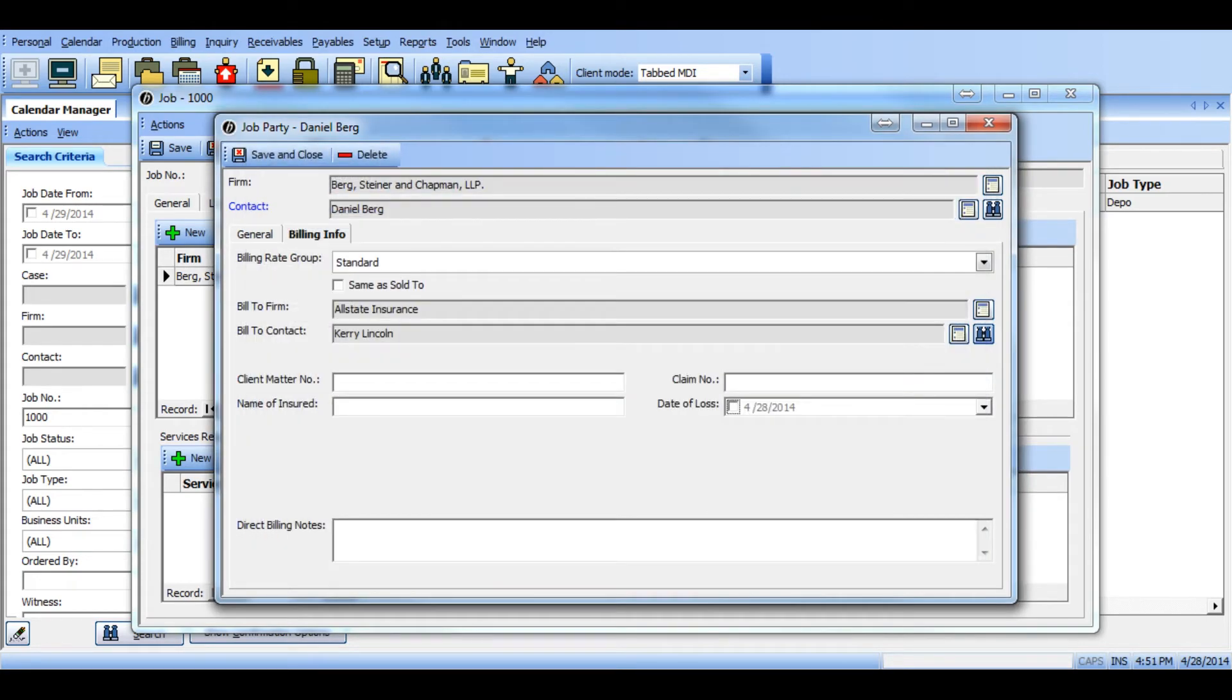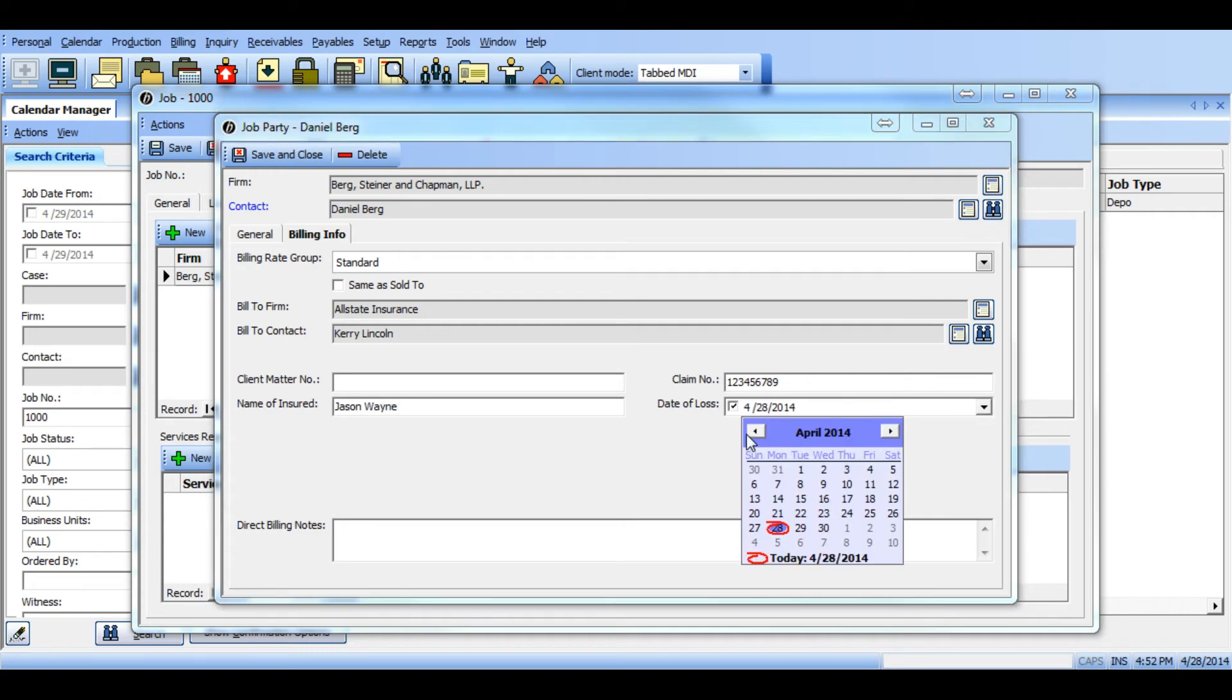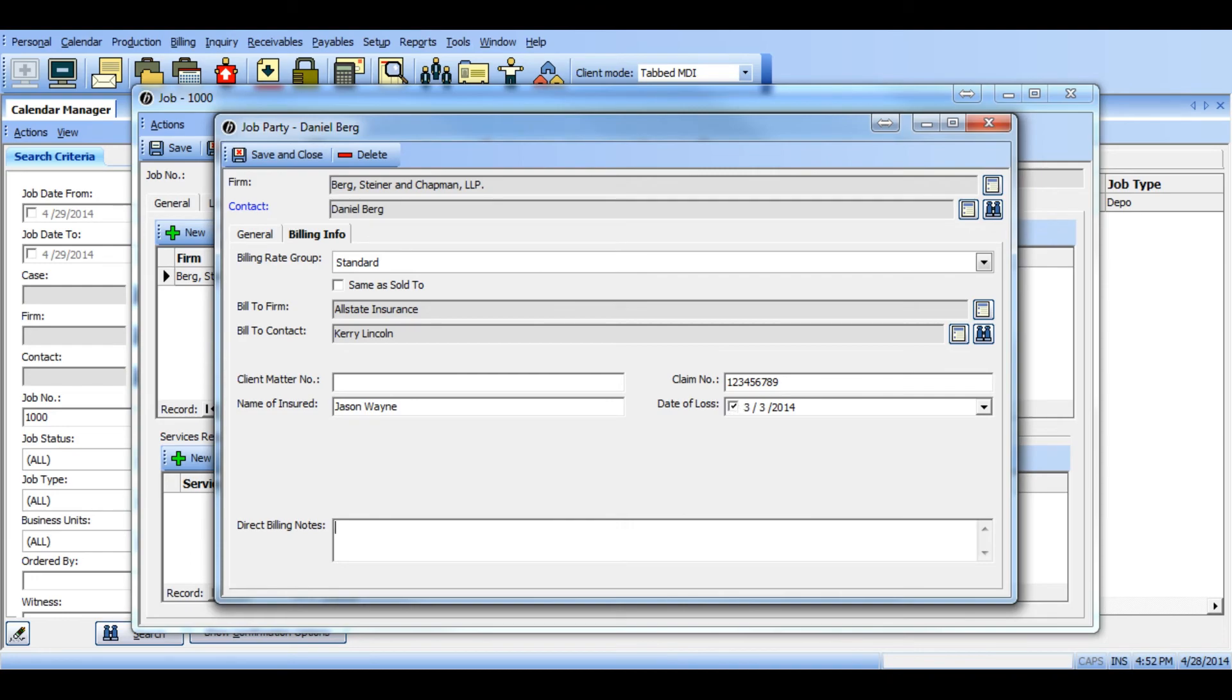Once you've selected that contact, they will now be listed as the bill to contact and firm, and now you can proceed down below to enter data into the claim number field, the name of insured, date of loss, and any direct billing notes.